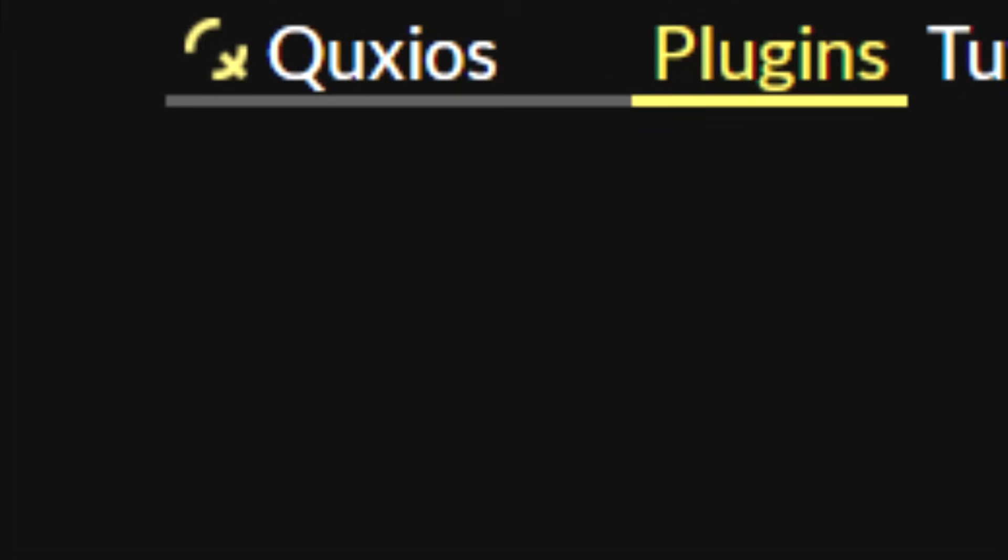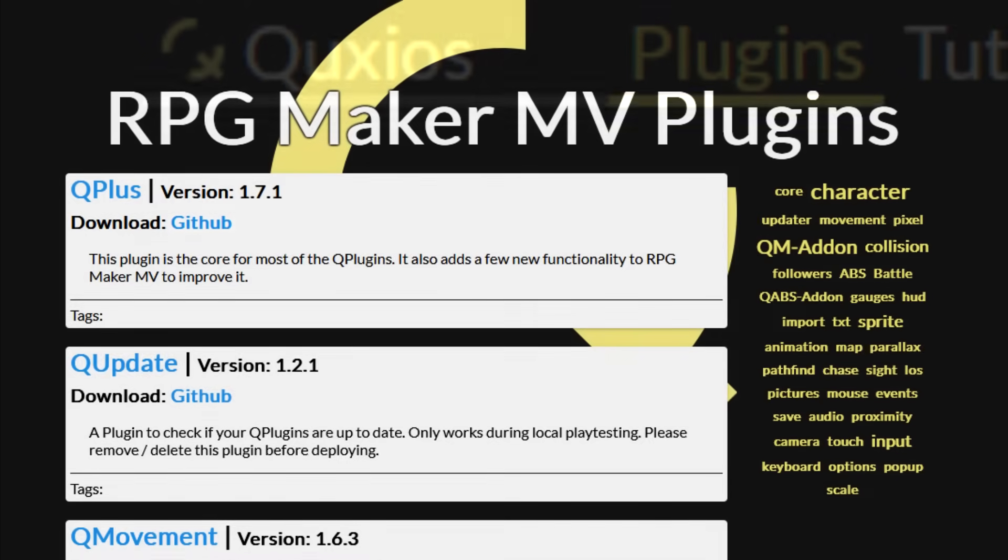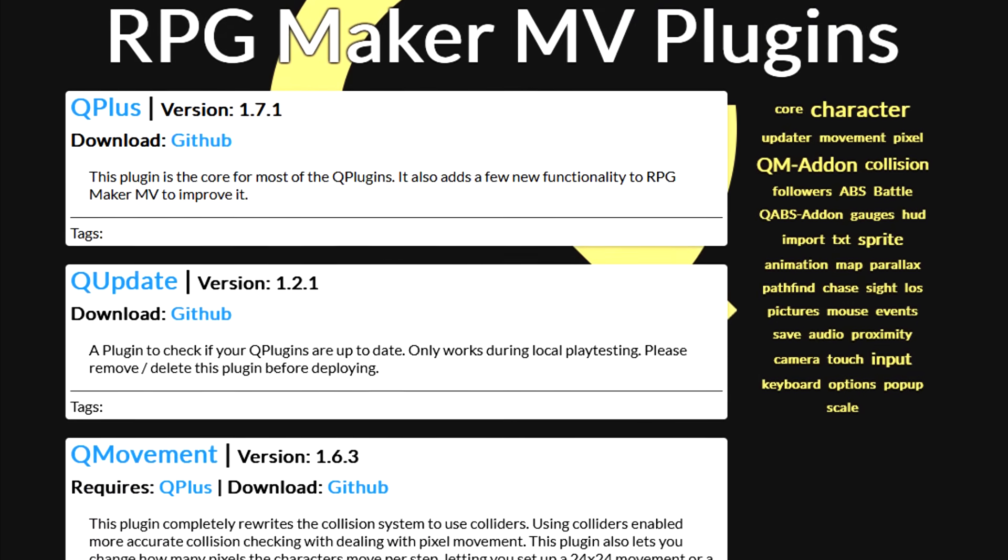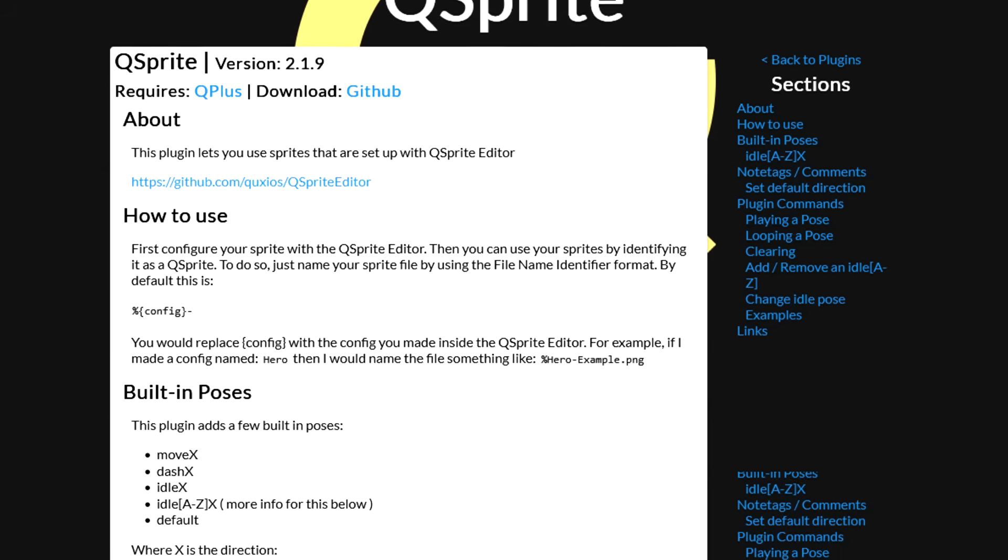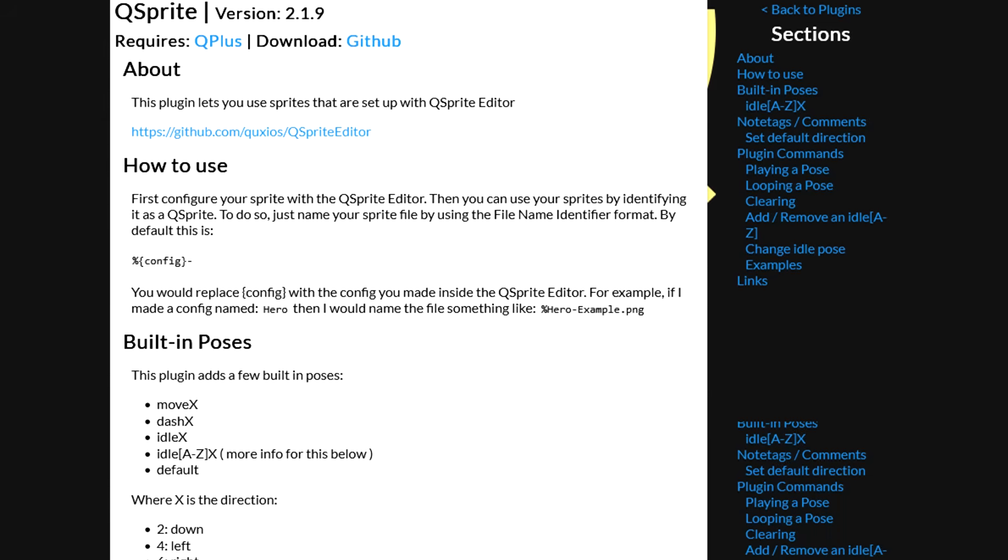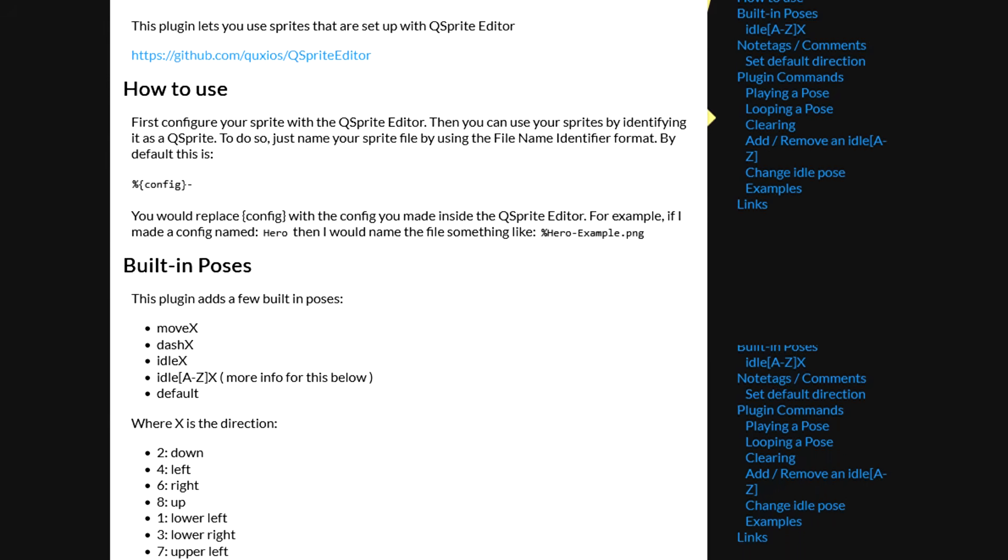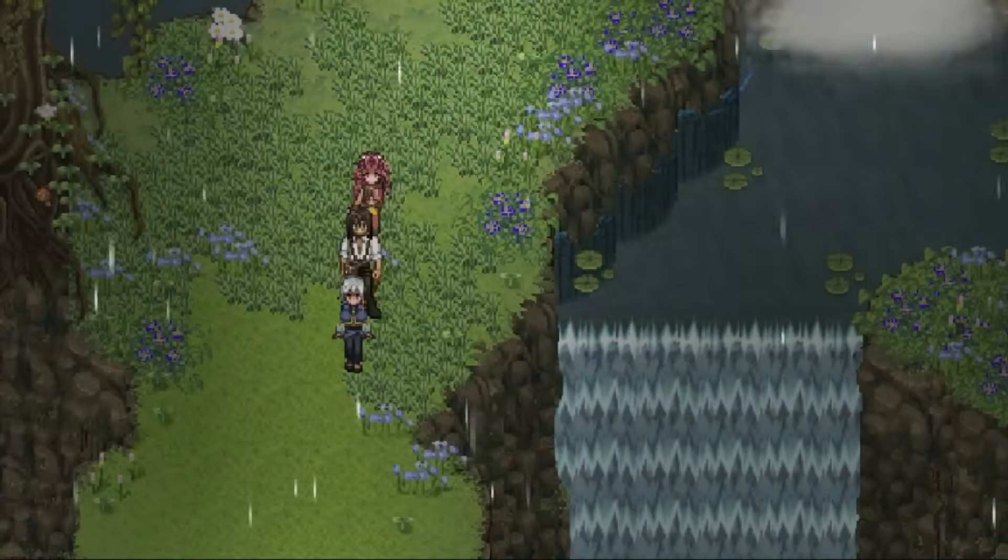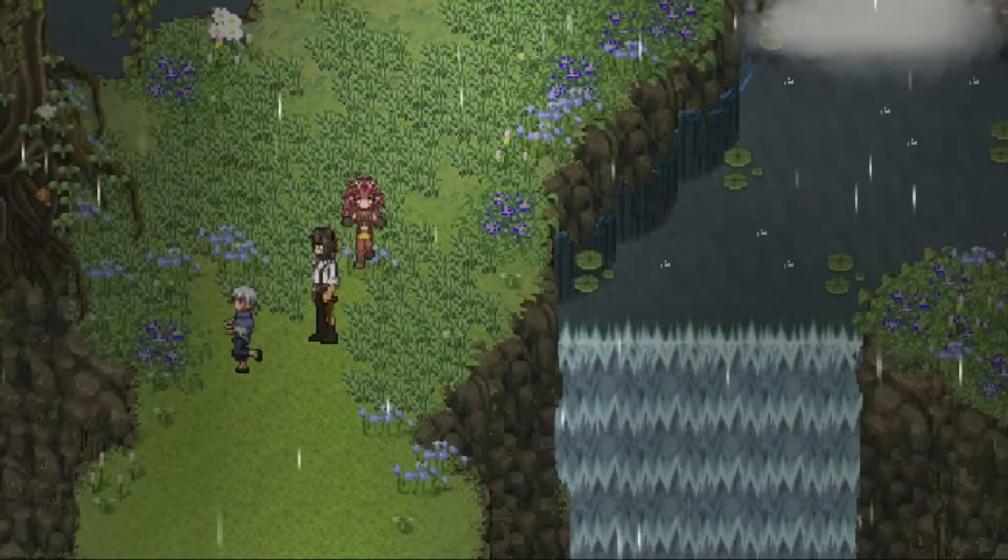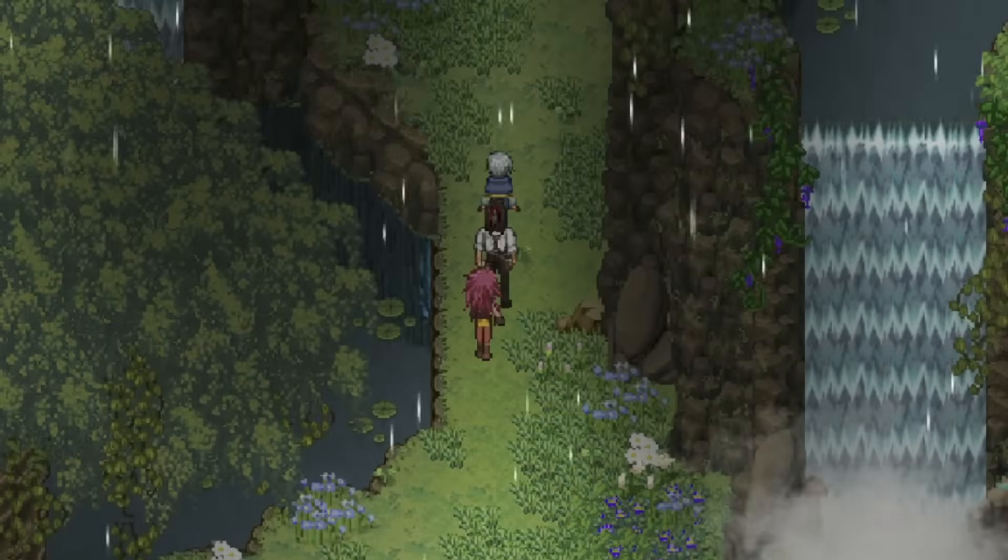The Quixos Q series of plugins for RPG Maker MV are freaking amazing. Especially when it comes to Q Sprite, the developer of these plugins put in a lot of effort to make sure that you can really customize your game. People ask me all the time how I do my sprites, and to be honest, the Q Sprite plugin is a big part of it.